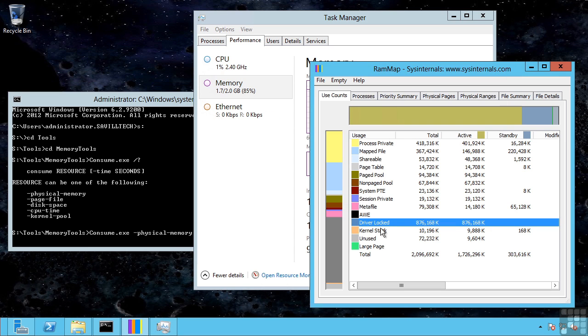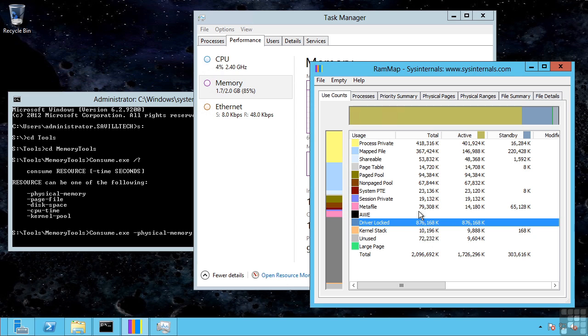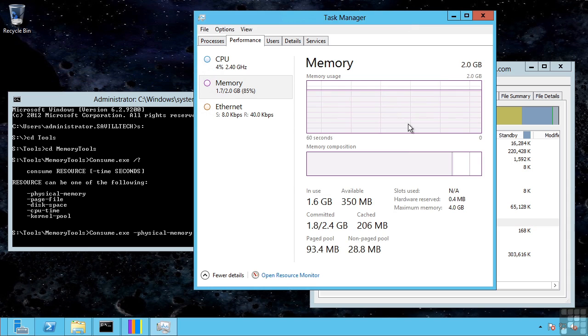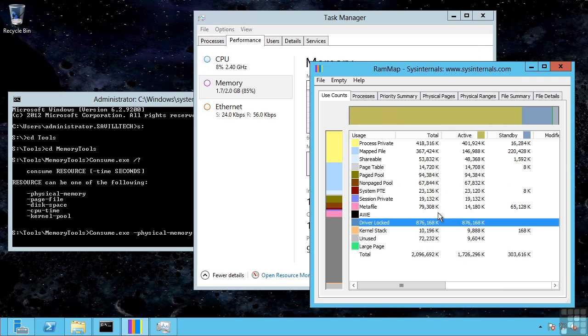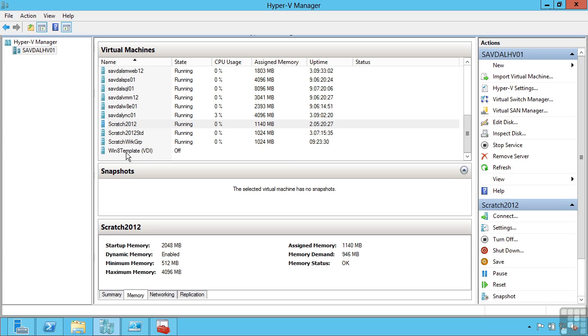We can see that using RAM map from Sysinternals. I can see driver locked, so this is a driver consuming a huge amount of memory, which is actually that balloon driver. Which is why the OS thinks it still has 2 gigabytes, but in reality nearly 1 gigabyte has been reclaimed by Hyper-V, which matches that value we are seeing here.